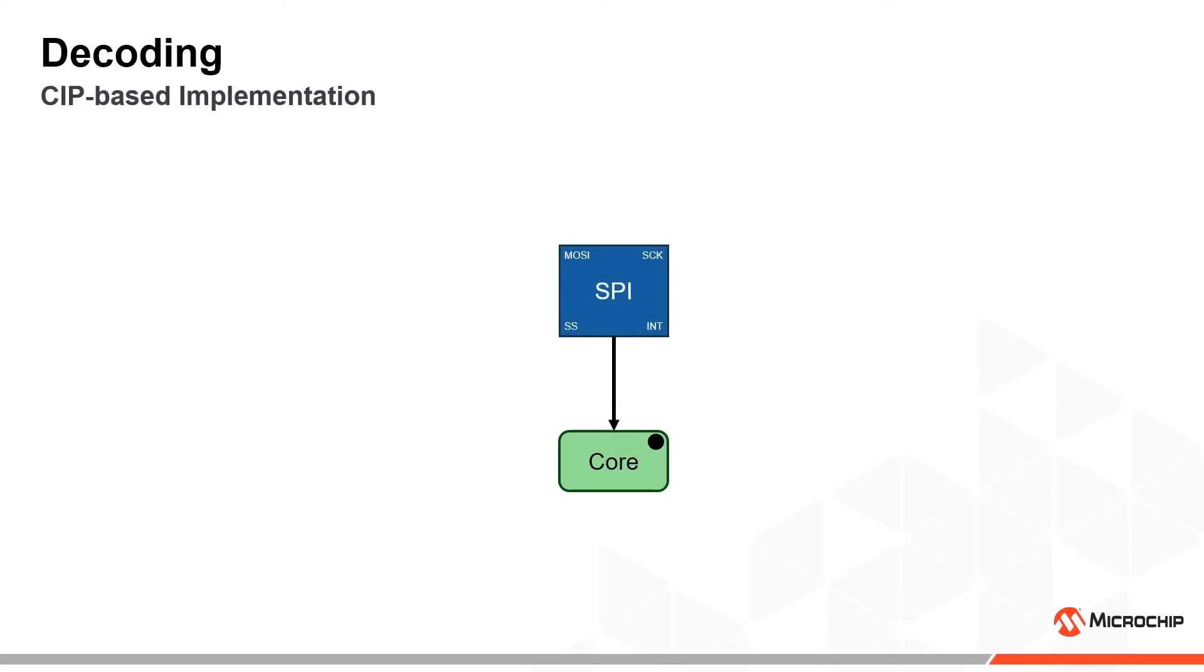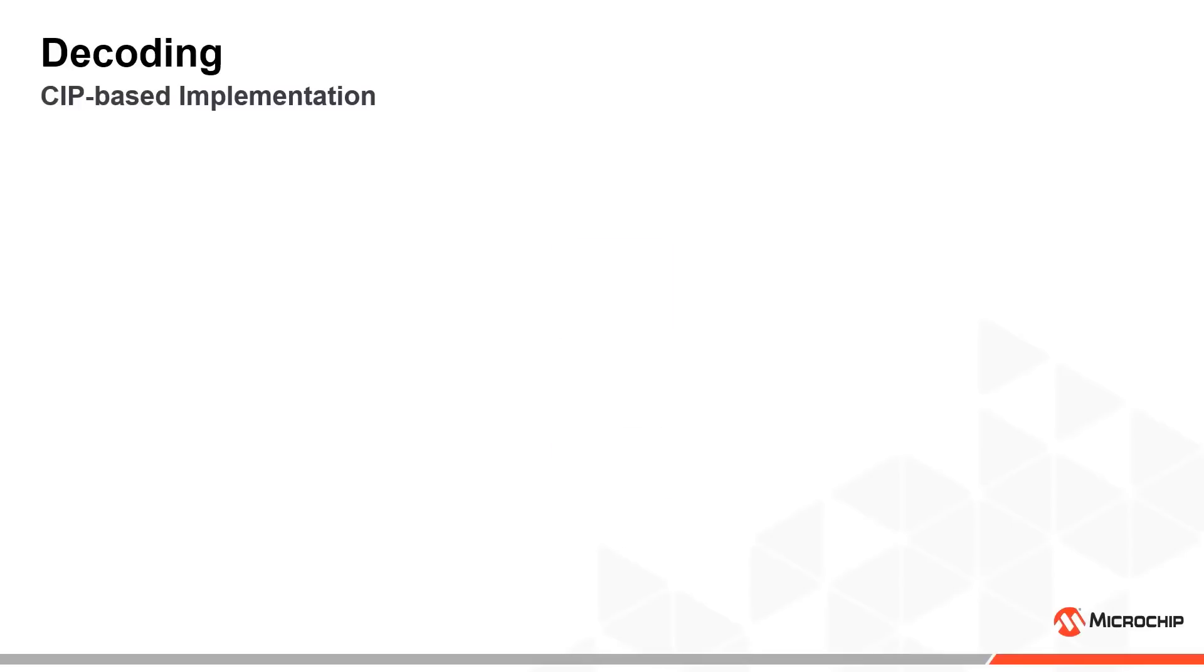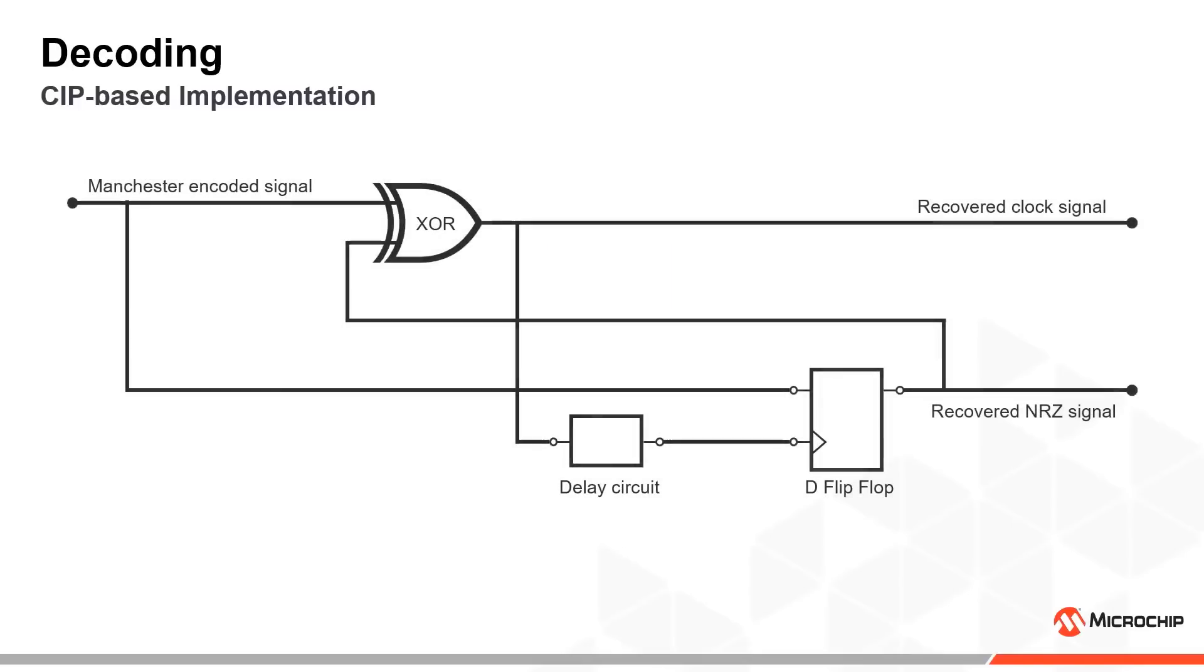The SPI however cannot read Manchester encoded data directly. It also requires a clock signal to know when to sample the received signal. We therefore use the following setup to extract a clock signal and an NRZ signal from the Manchester encoded signal. The CCL is here configured to function as the D flip-flop and the exclusive OR block.